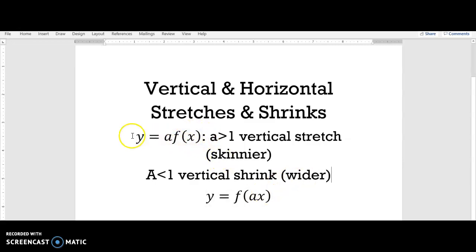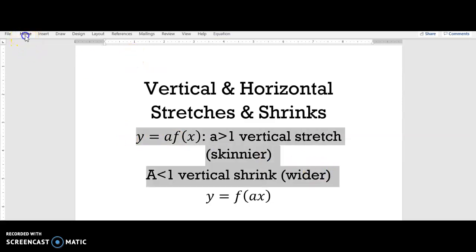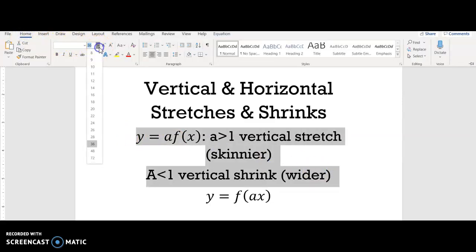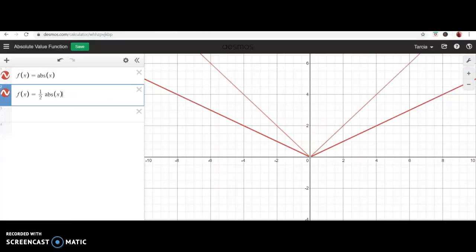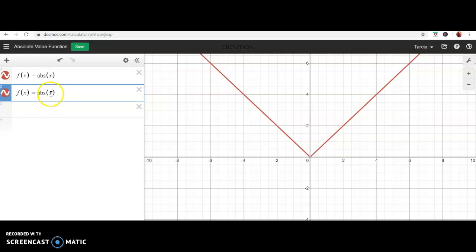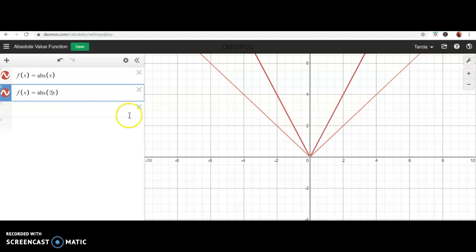Now let's look at what happens when you multiply by a number on the inside. We'll stick with the absolute value function, but this time instead of multiplying by two on the outside, we multiply by two on the inside. When I multiply by two on the inside, the graph got skinnier — the same thing that happened when I multiplied by two on the outside.